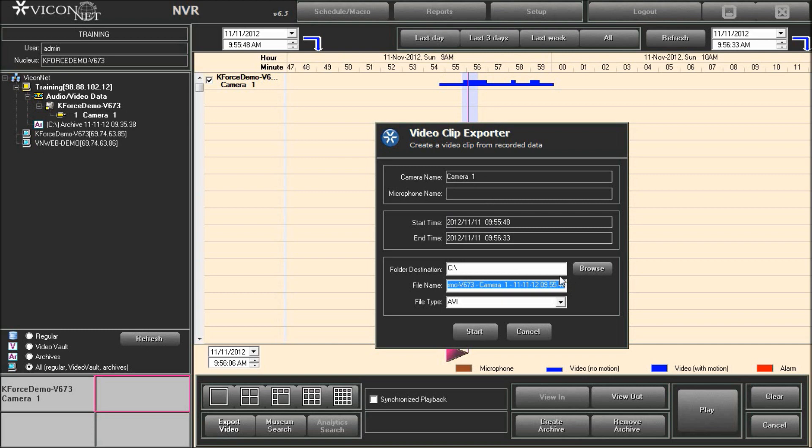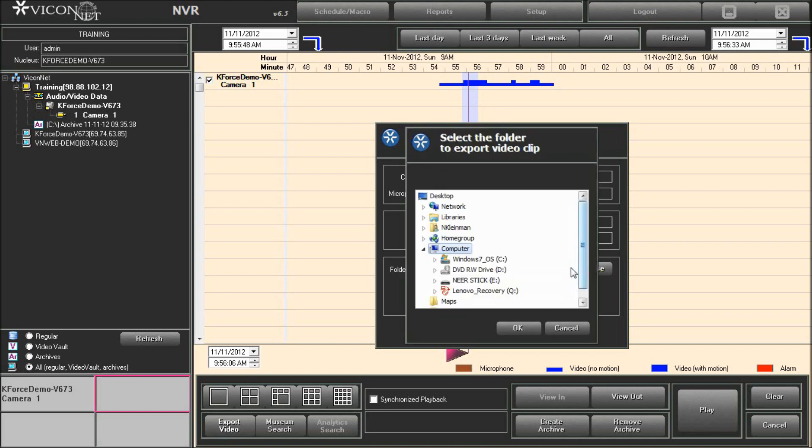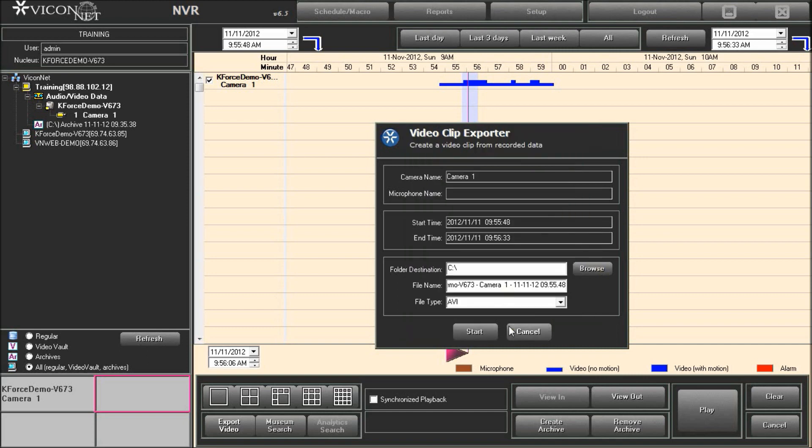Press the browse button to select the folder destination location for the video clip. A video clip cannot be created directly to a CD or DVD. You must first create the clip on the hard drive and then burn it to the CD or DVD.